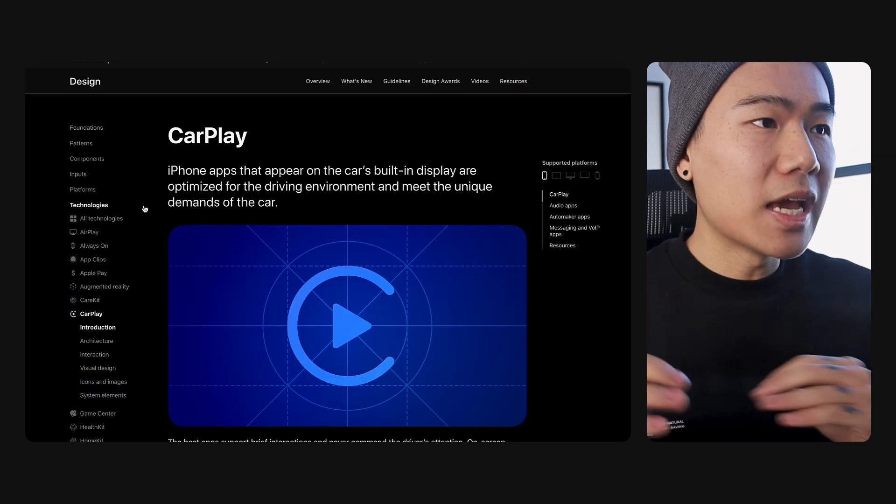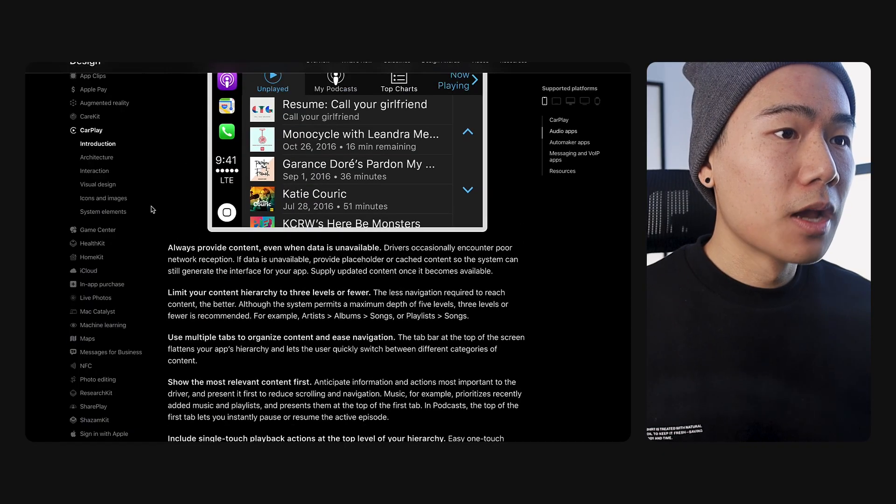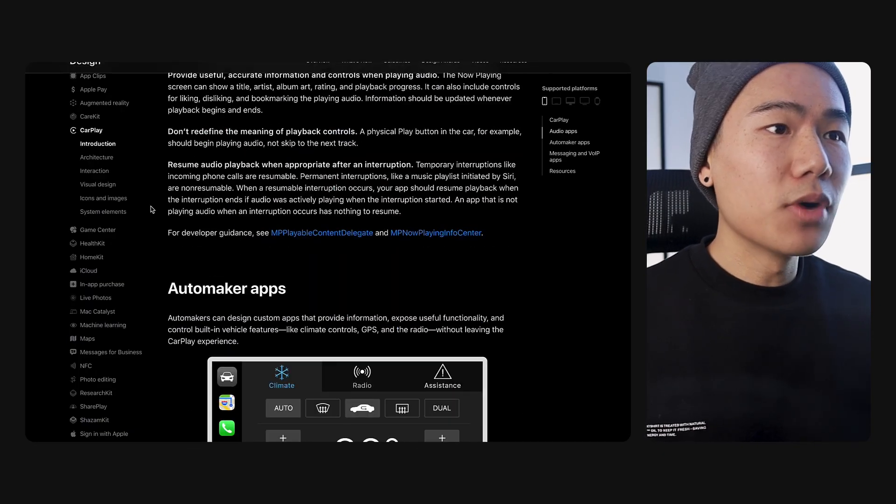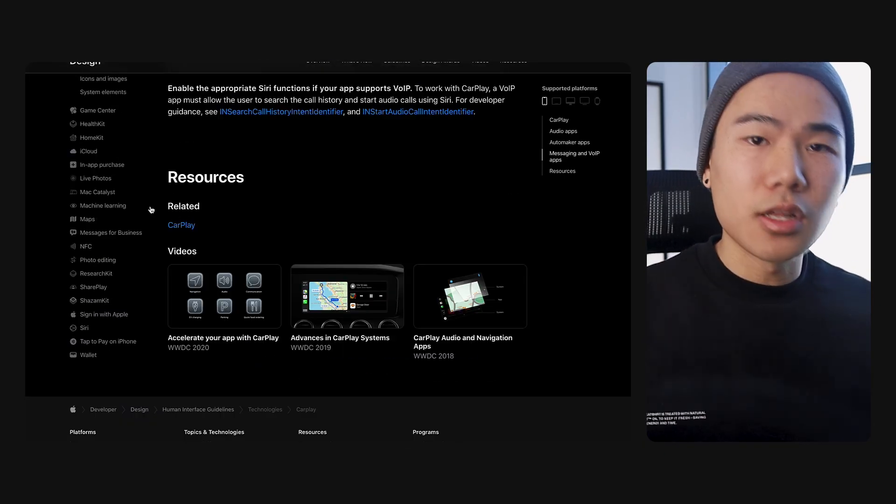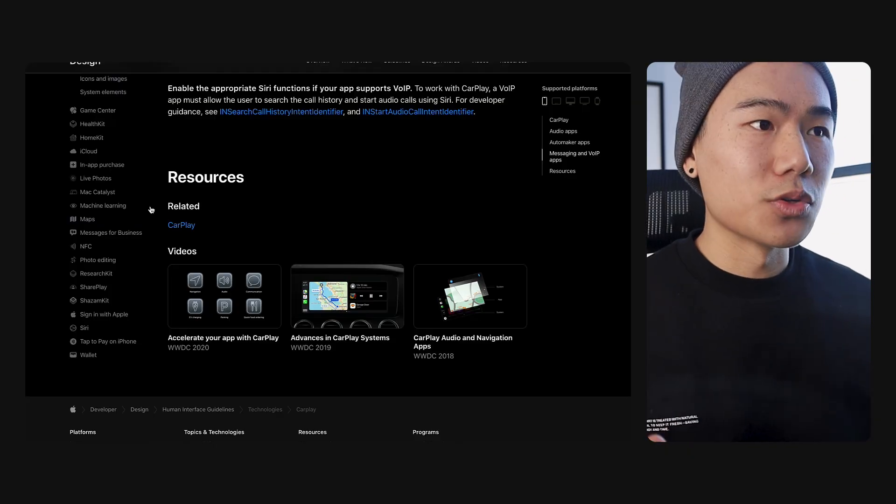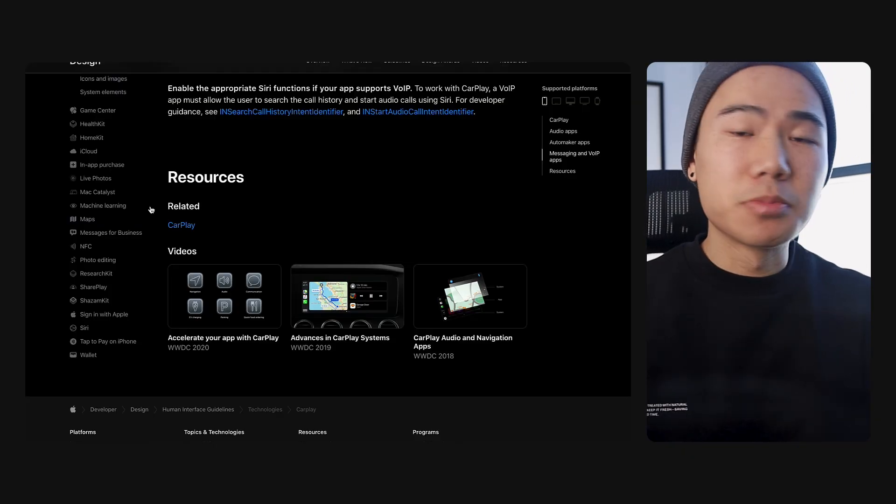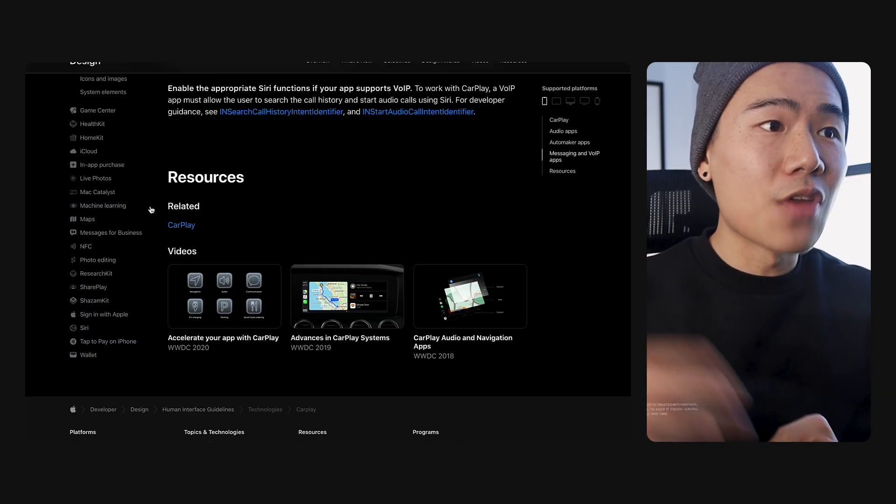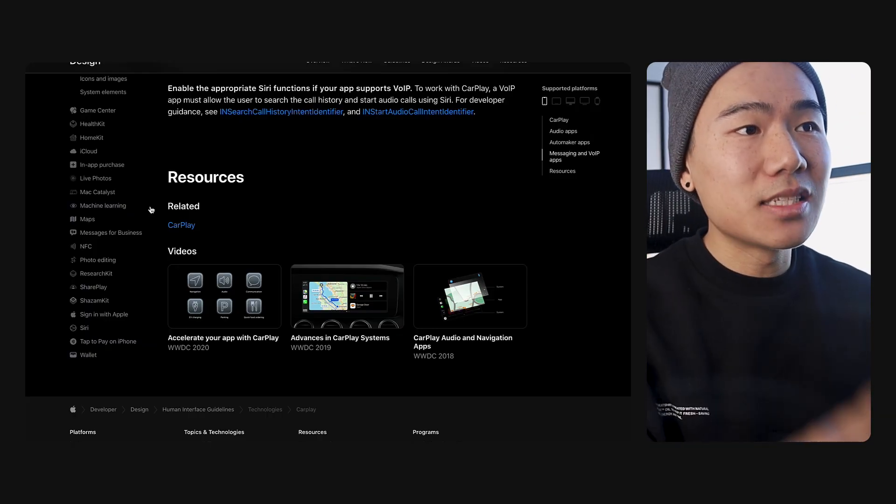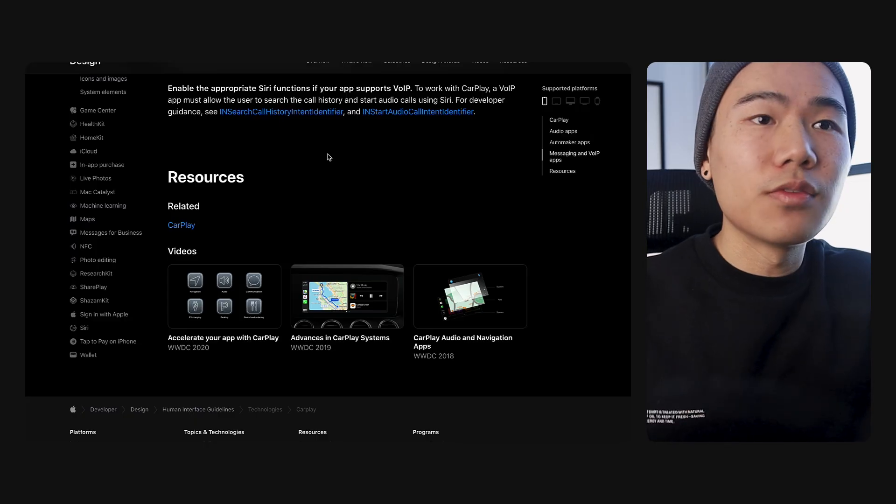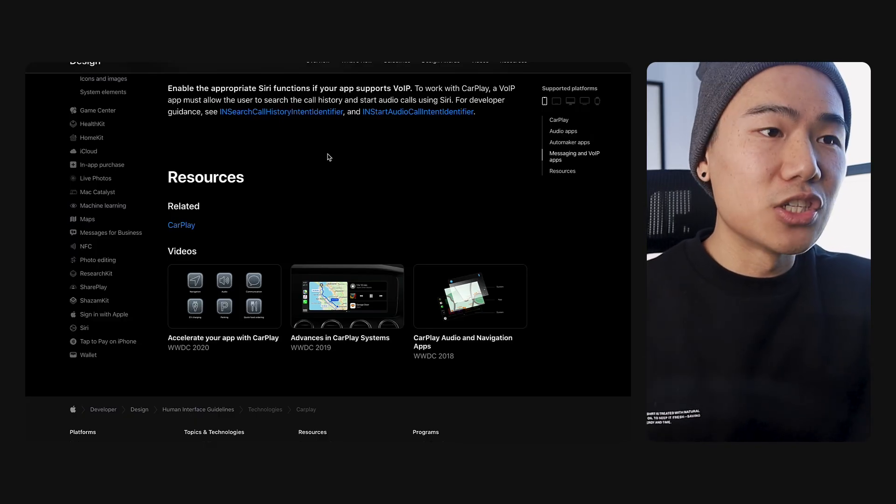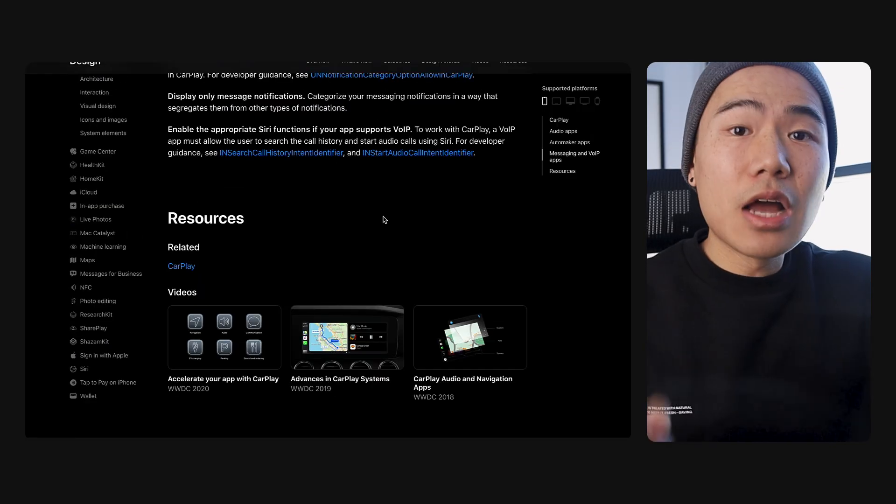If you tap or click into any of these guidelines and scroll all the way down to the bottom past all the content, Apple has now provided us a great consolidation of relevant resources. Anything that's related to CarPlay in terms of videos, articles, or other information in other guidelines will be placed in this section. So you can find all the relevant resources to help you design better experiences all in one place.